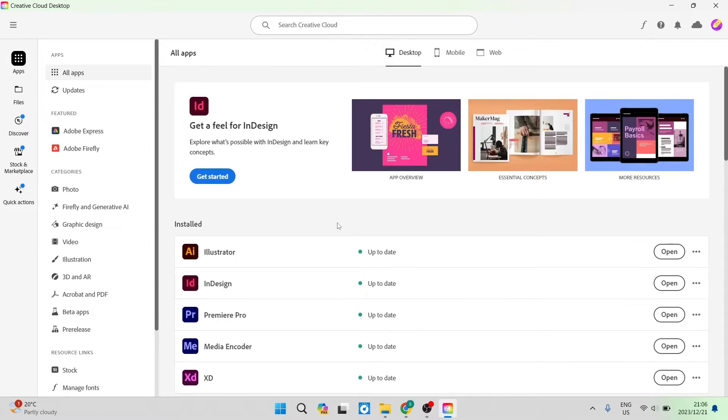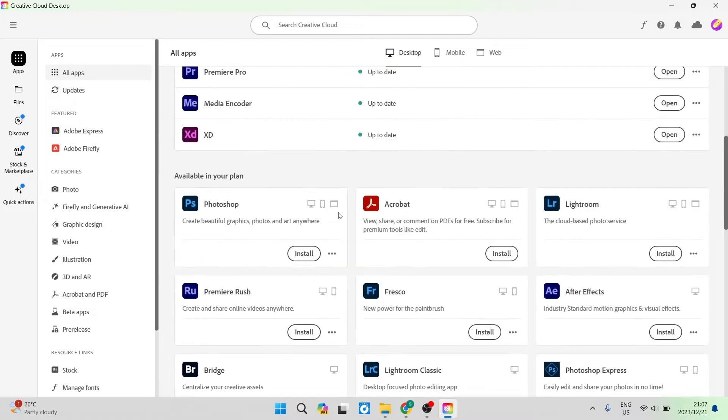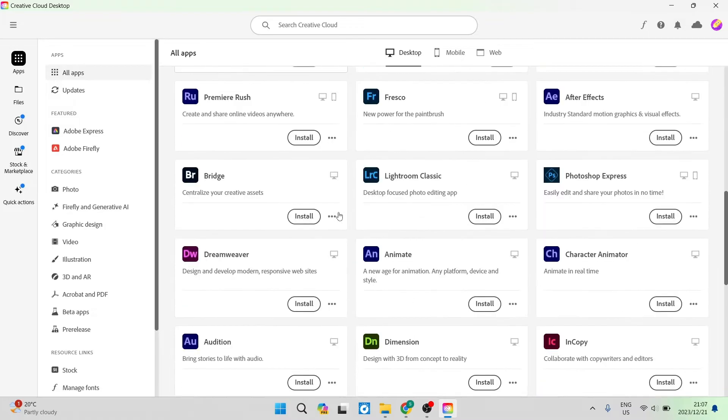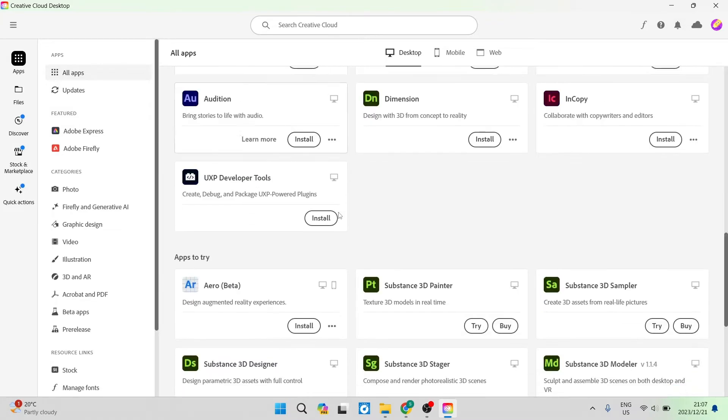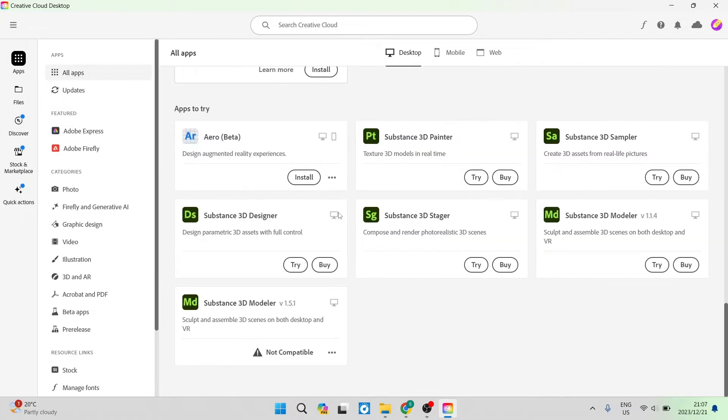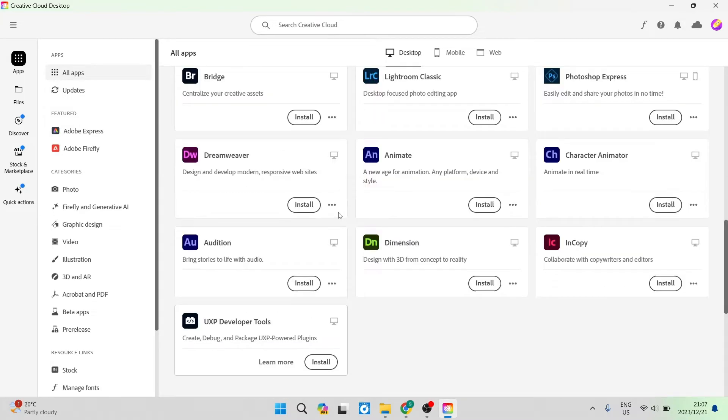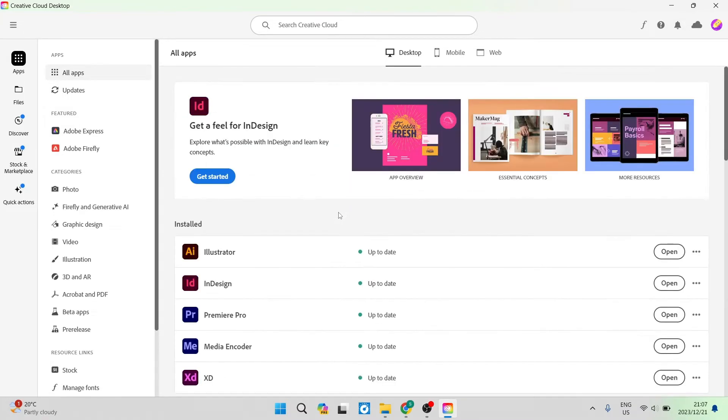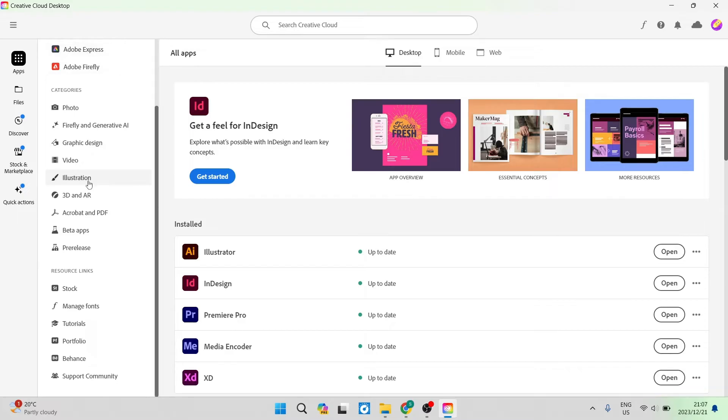The apps that you can now download and use, you can actually use in any one of these programs that you see over here. On the left hand side, you have a bunch of options. You have all your tools and if you're going down, you see that there are resource links and you can go down and tap on manage fonts.